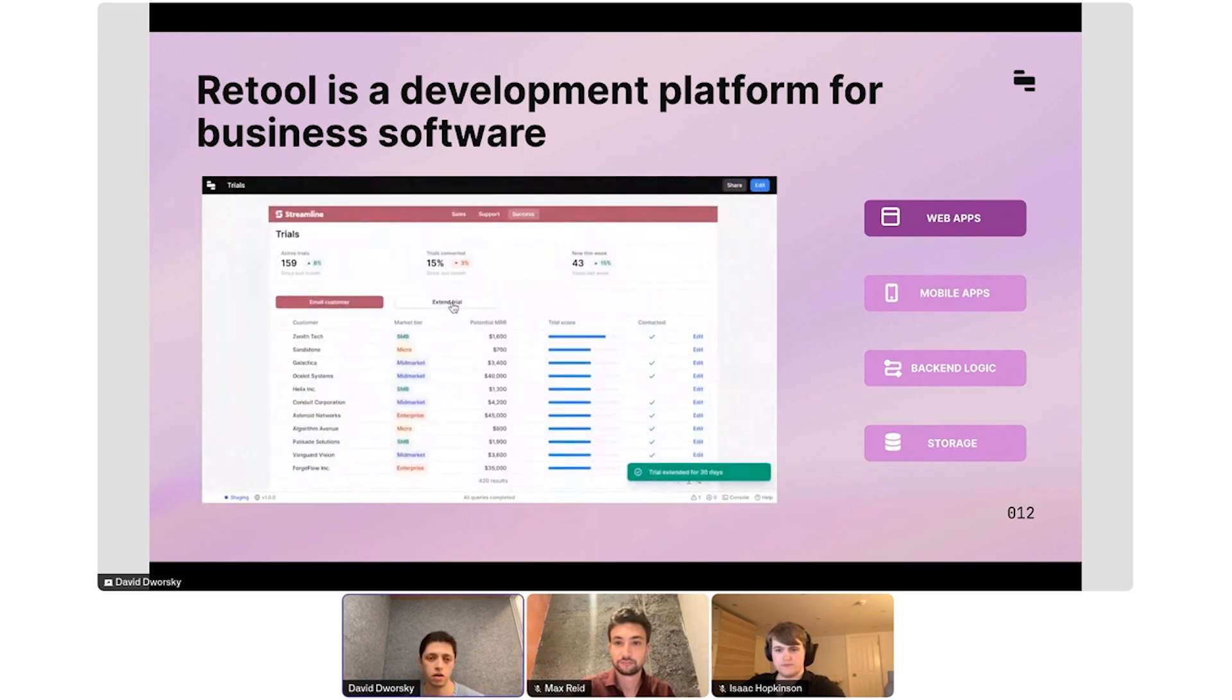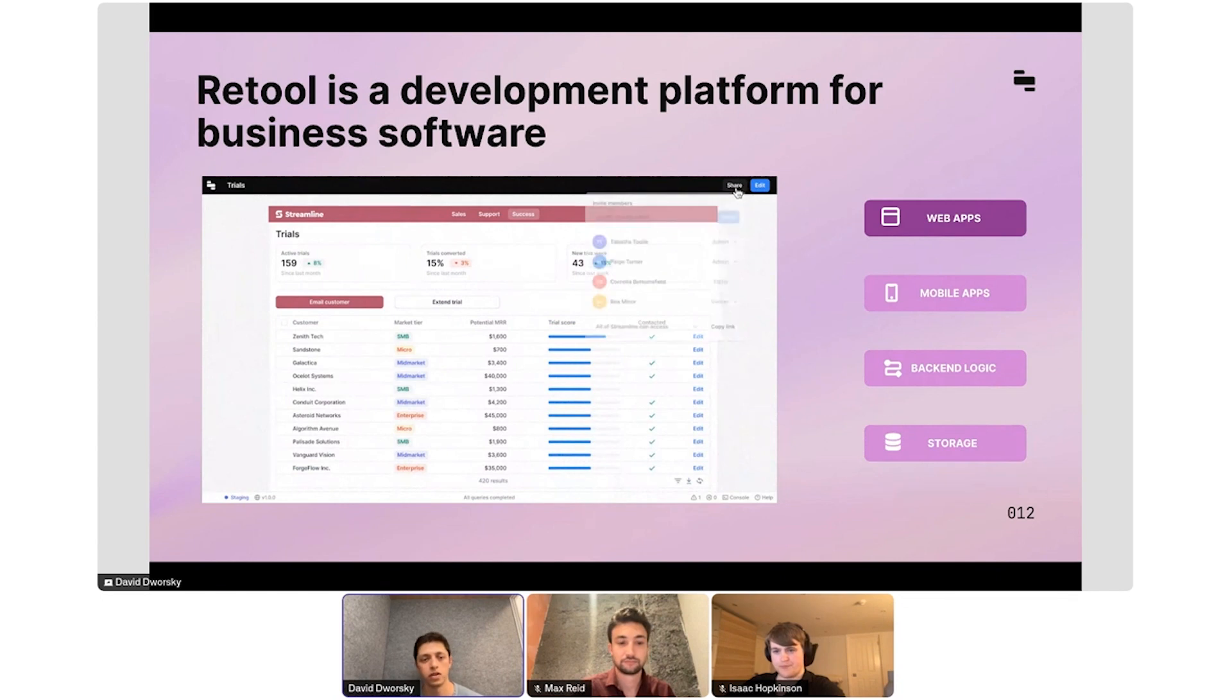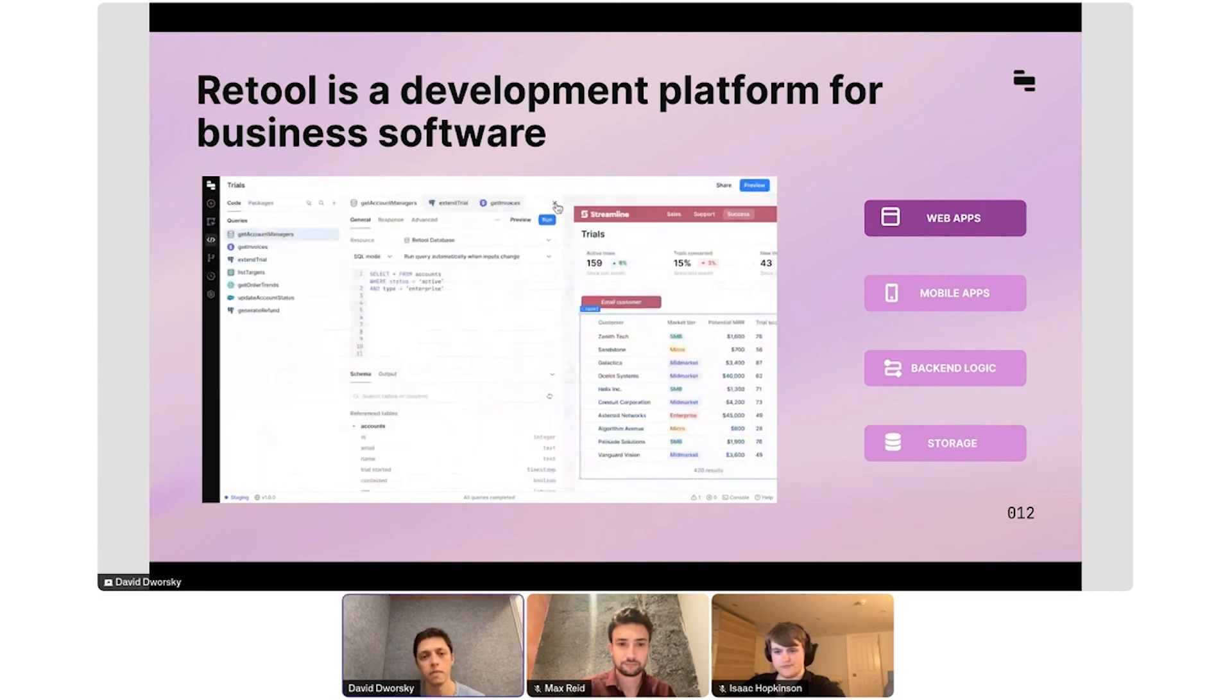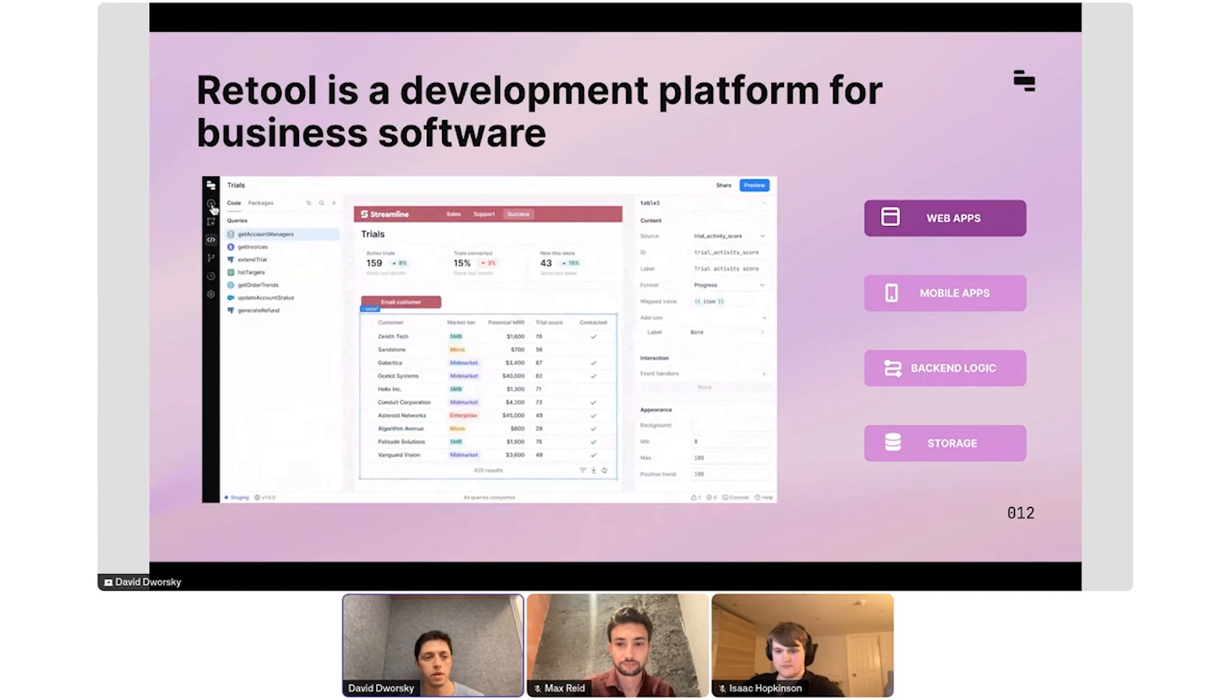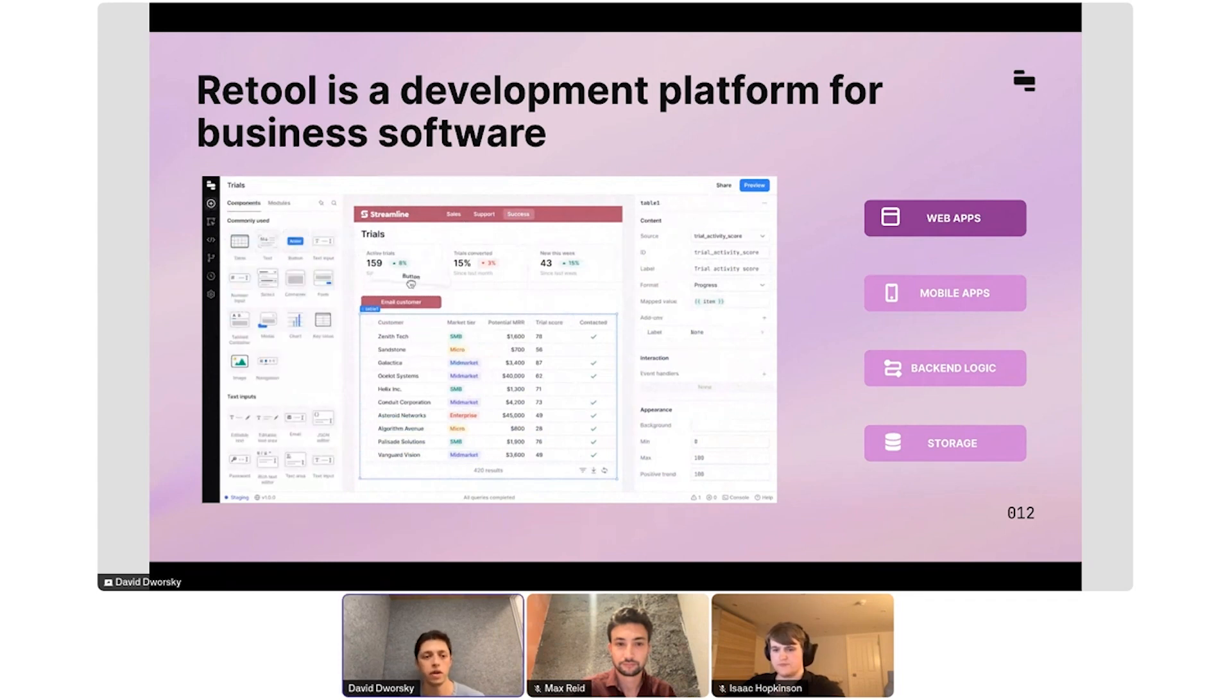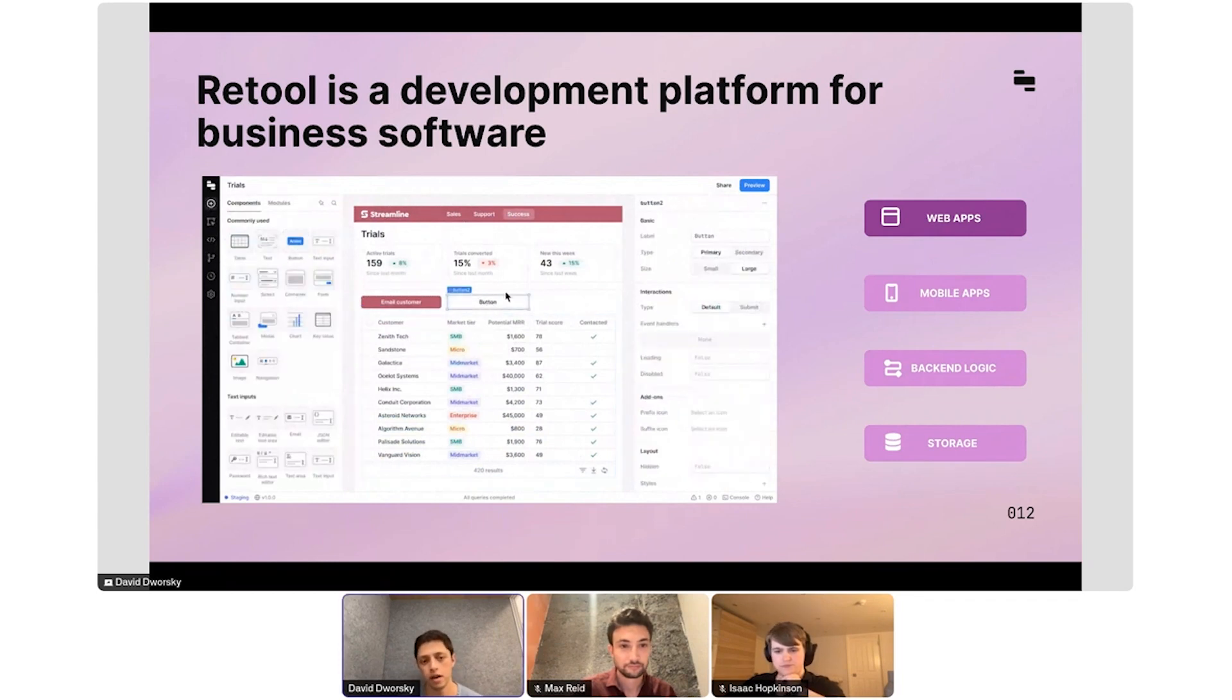We also have a data storage layer, or we can connect to any API or database internally. Companies are using Retool to build a lot of their core operational software. You can run Retool either in the cloud or on-premise. A lot of our larger customers run Retool in their own VPC, so everything is within their network.